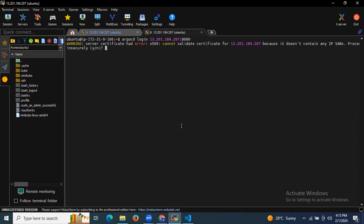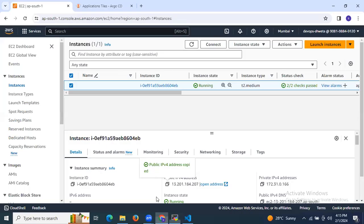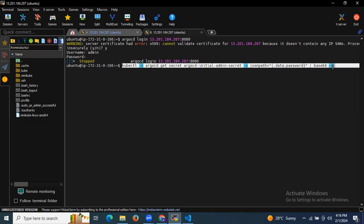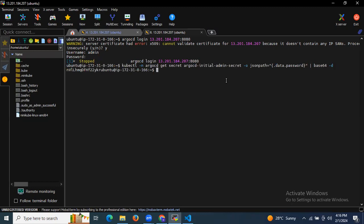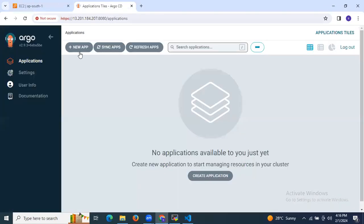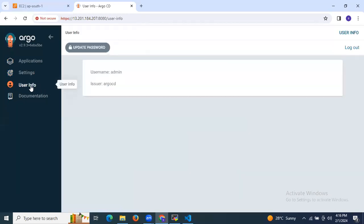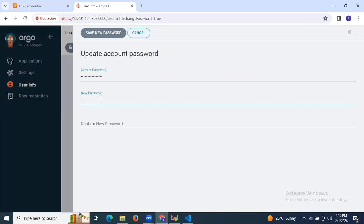It then asks for the username — that's 'admin' — and then the password. To get the initial secret password, there's a specific command to retrieve it. I'm going to first update my password: I'll copy the current password, go to the UI, navigate to User Info, and update the password there by entering the current password and the new password.